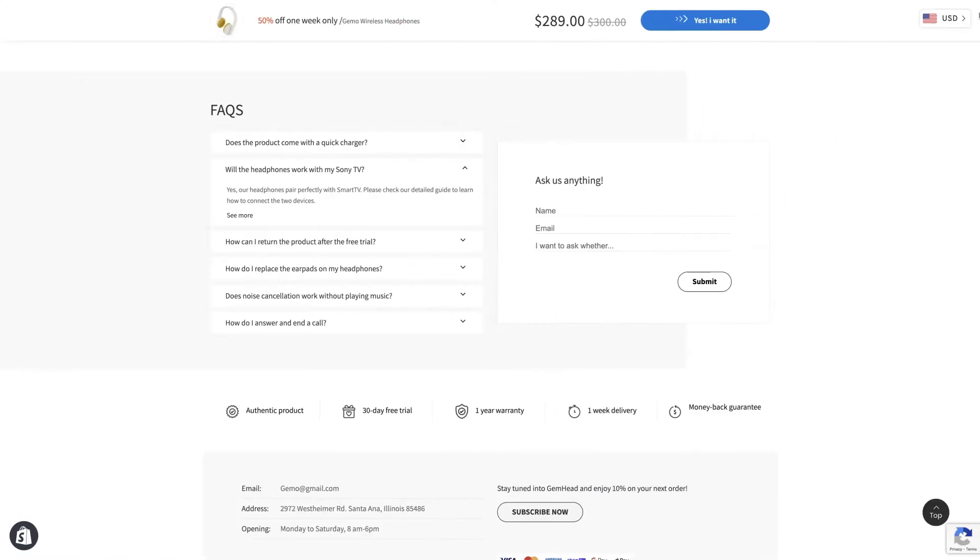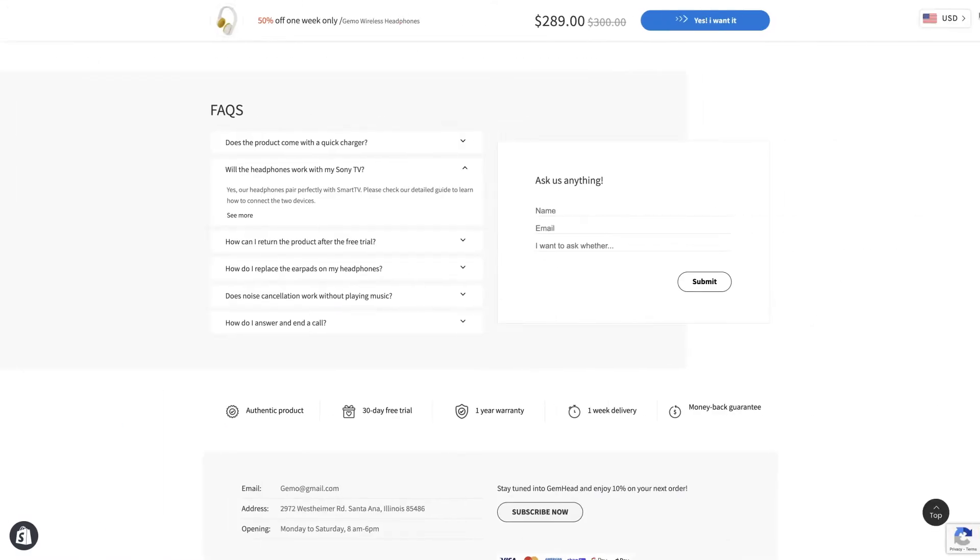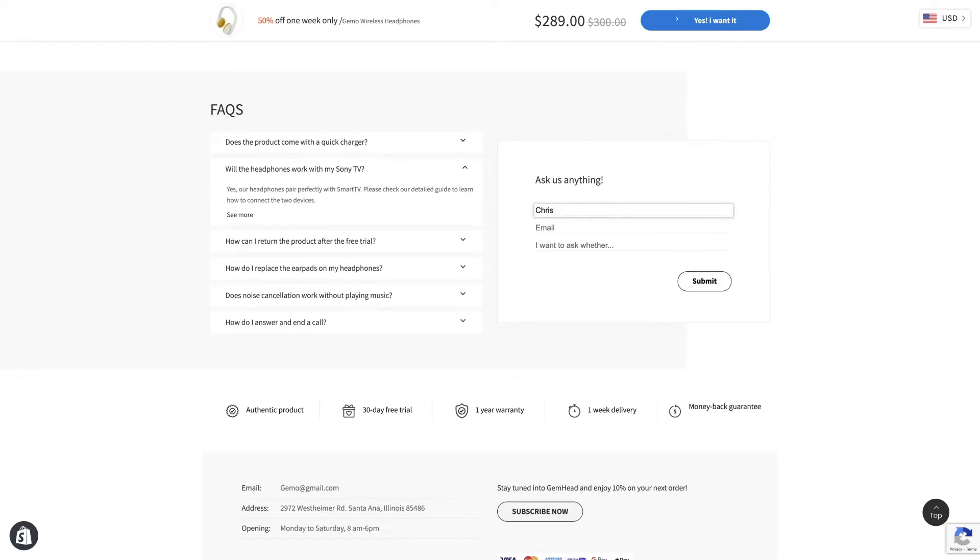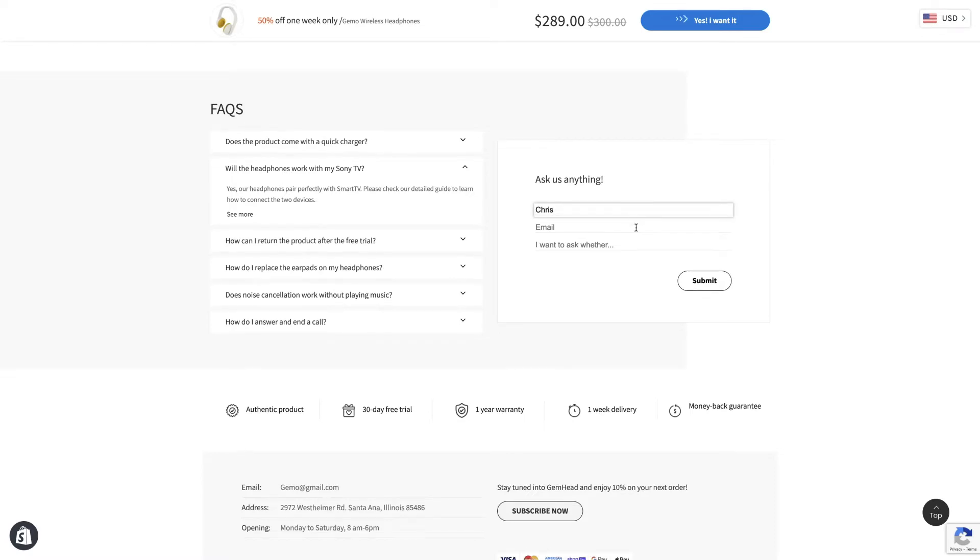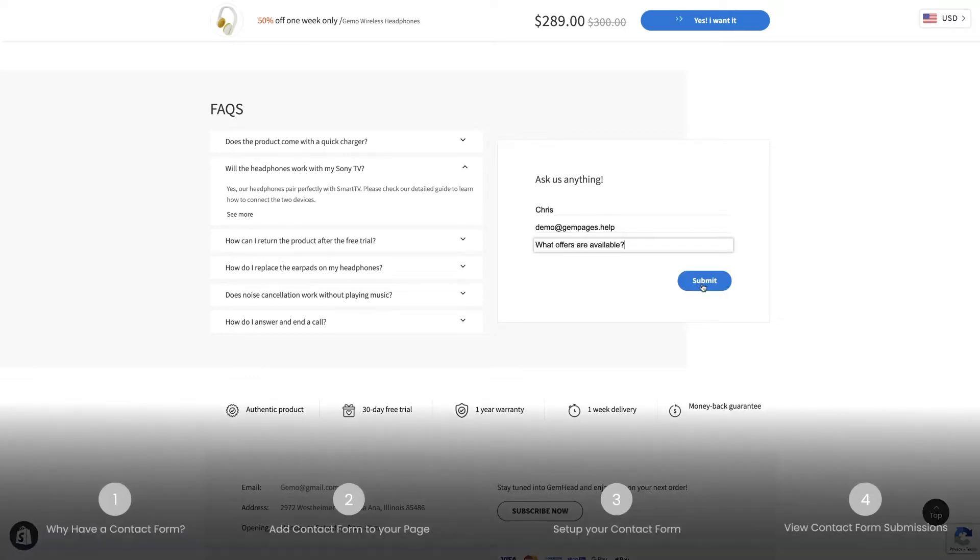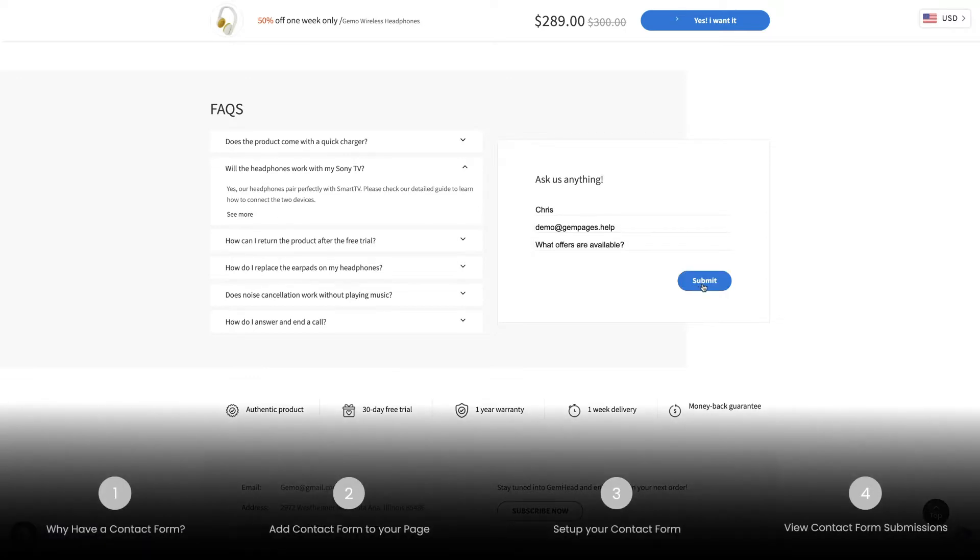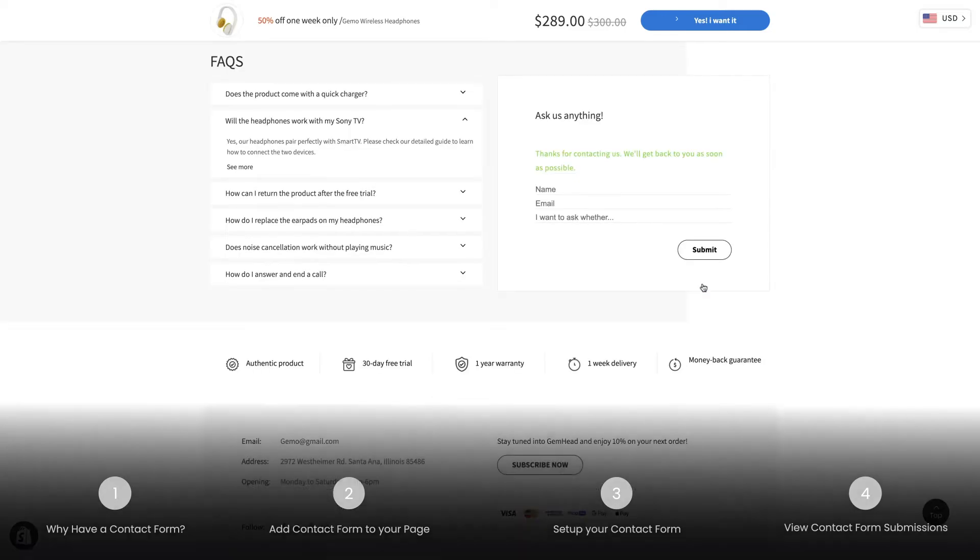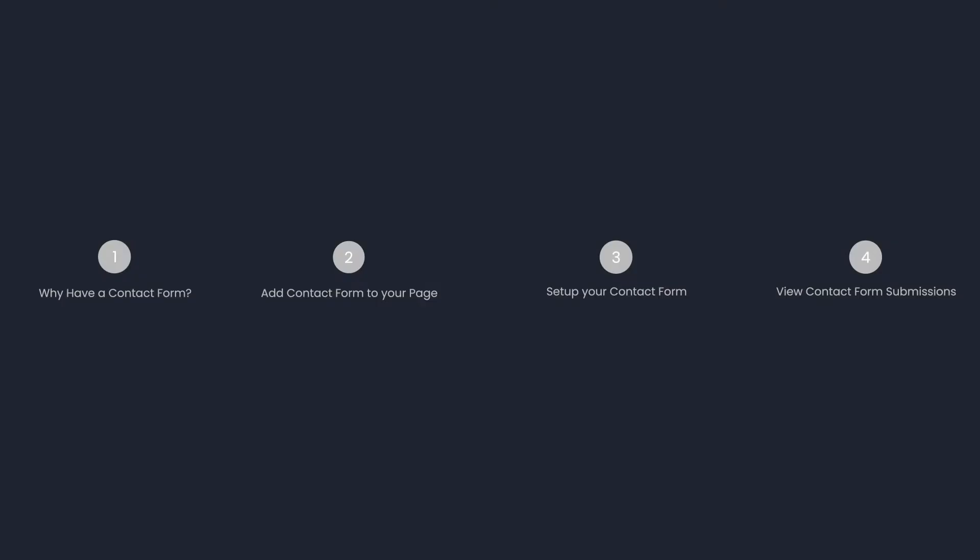My name is Lisa and welcome to Learn with GemPages. In today's video, we'll learn how to set up contact forms that turn casual browsers into subscribers. You can use the timestamps listed to navigate this video. Let's dive right in.